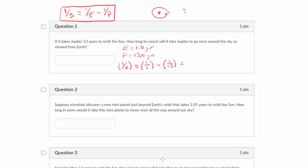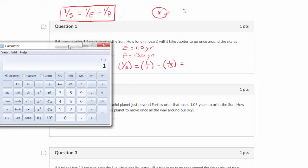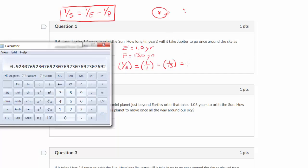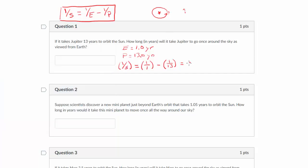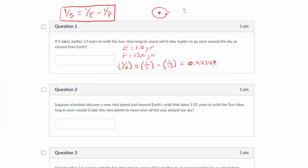So: 1 over S equals (1 over 1) minus (1 over 13). Let's calculate that: 1 divided by 1 minus 1 divided by 13 equals 0.9230769. This equals 1 over S, and what I'm trying to solve for is the synodic period S.